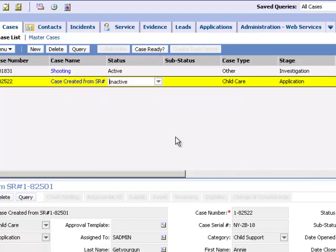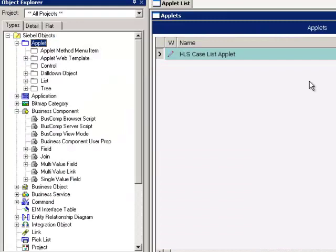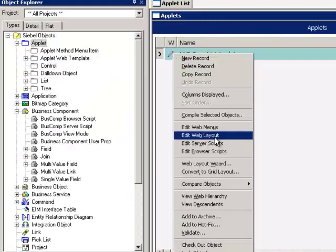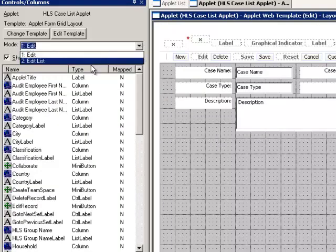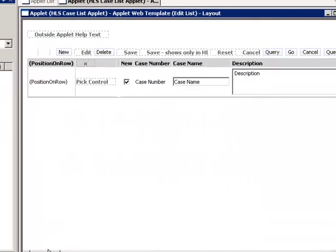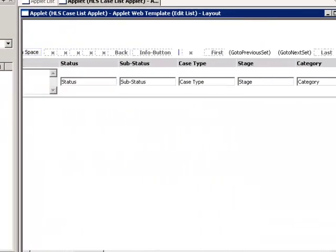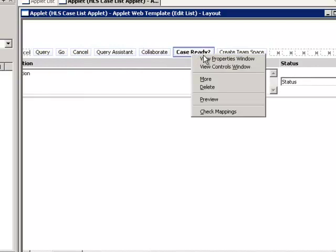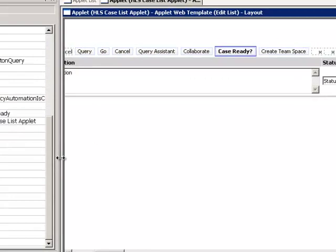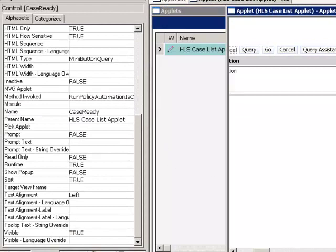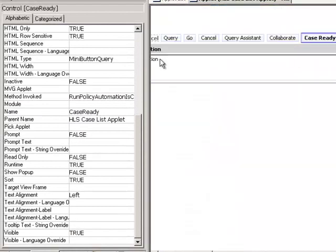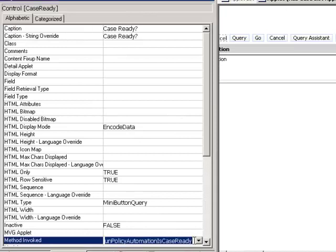So let's study what we used to implement the Case Ready button. The button was implemented on the HLS Case List applet. It was implemented in Edit List mode, and it was implemented as a simple mini button. The mini button has a method invoked called RunPolicyAutomationIsCaseReady. This is typed manually and can be any value as long as it is a unique method.